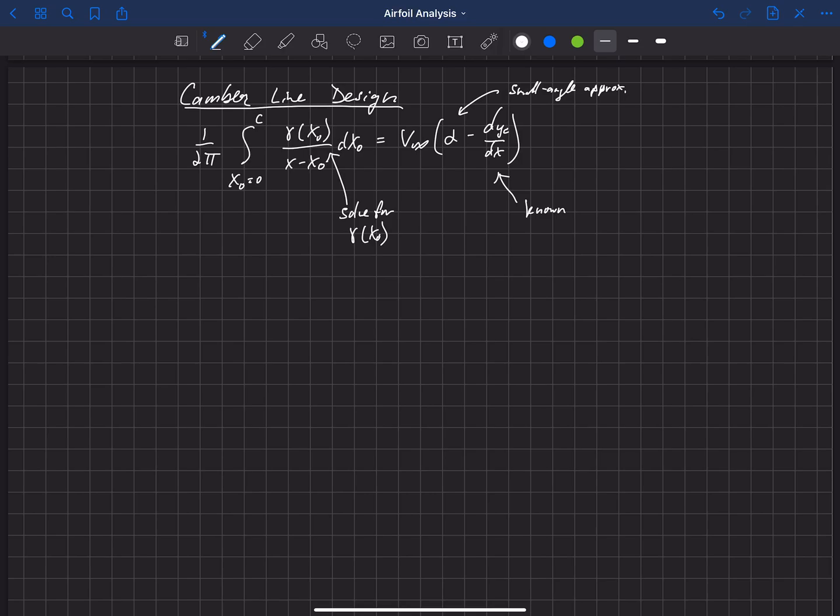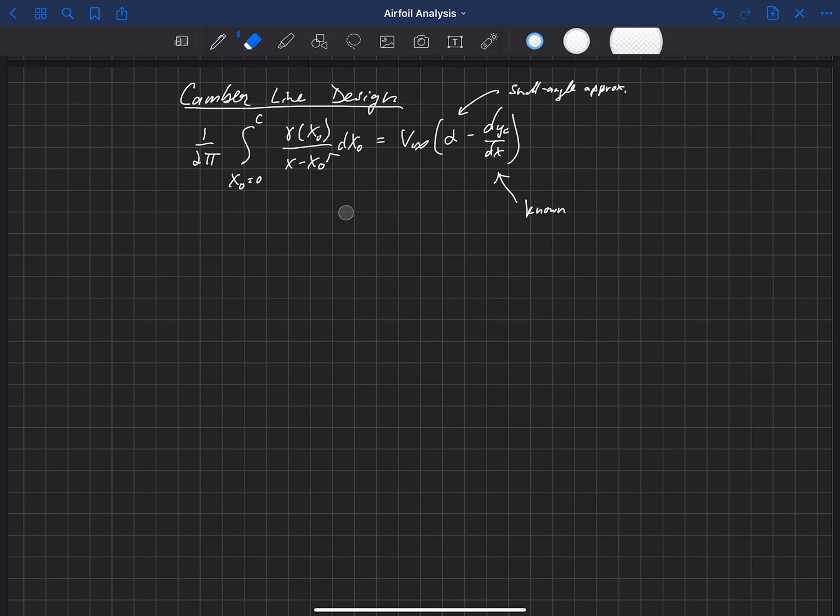There are other approximations that went into this. It's a potential flow with small Camber. But instead of treating the Camberline as the known and the distribution of gamma as the unknown, we can actually switch that and treat the gamma as the known and solve for a Camberline that will give us a specific lift distribution. So let's just talk about why that works here.